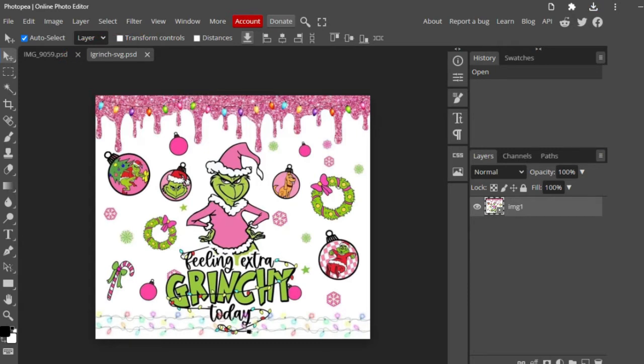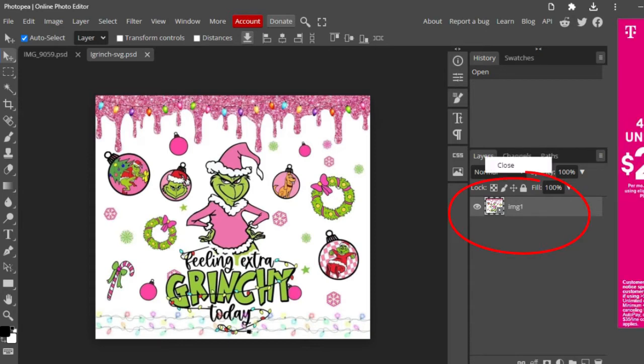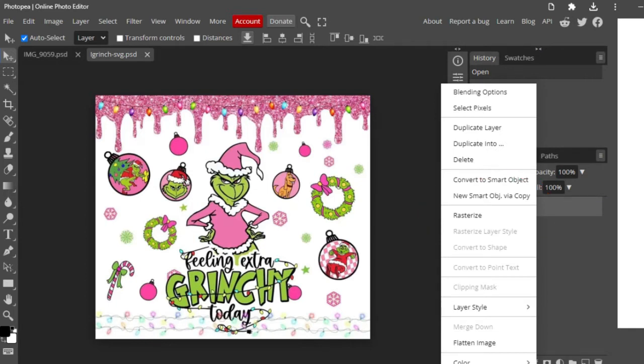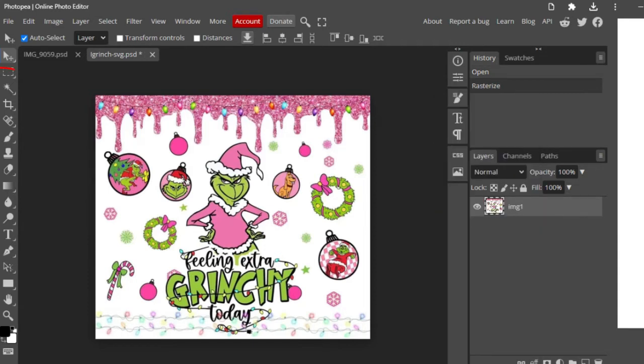So far that's pretty easy, right? So now we are going to click on Layers and we're going to right click and select Rasterize. And then we're going to go over here on the left and this is a magic wand. We're going to select that.